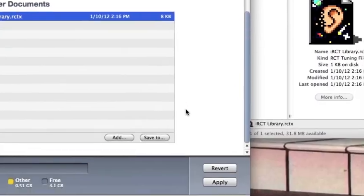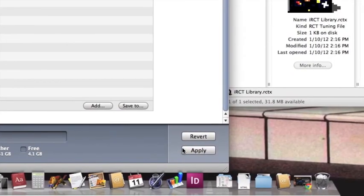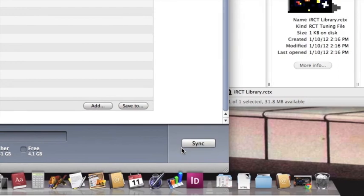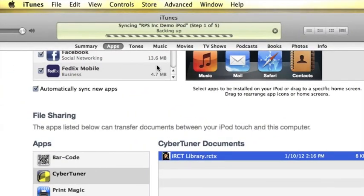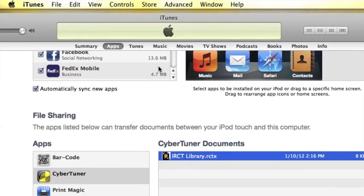And be sure to hit apply to sync your iOS device. Syncing. And that's it. Be sure to press the subscribe button if this video helped you so you don't miss the latest Cybertuner tips. Thanks again and happy tuning.